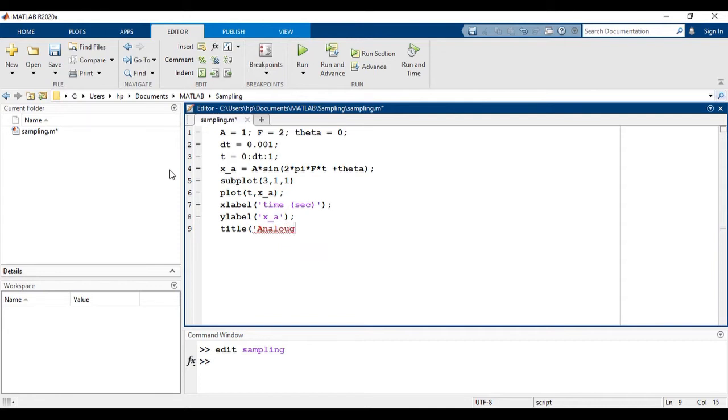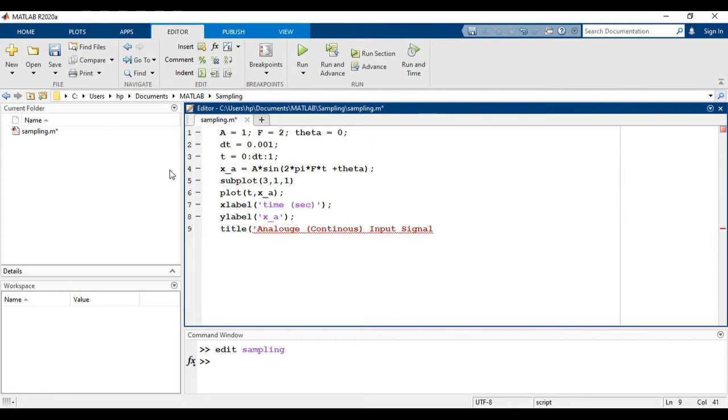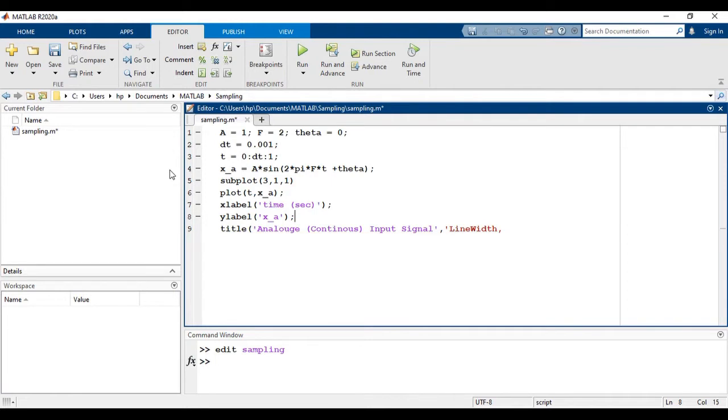And the title of the plot is analog continuous time signal. I have increased the line width to 0.5.